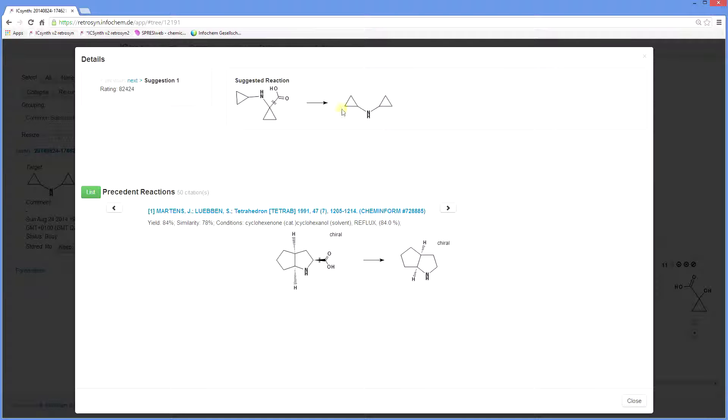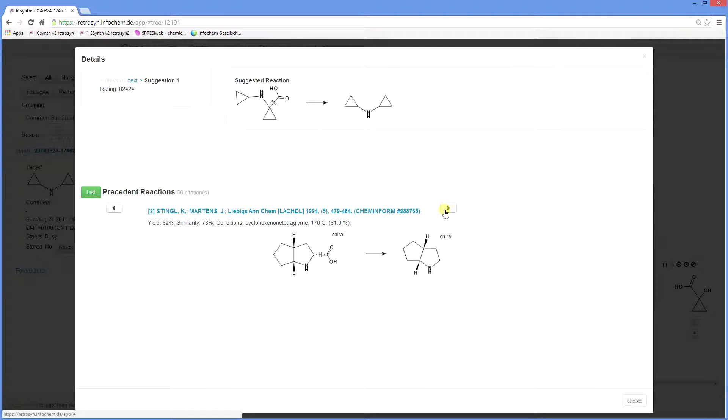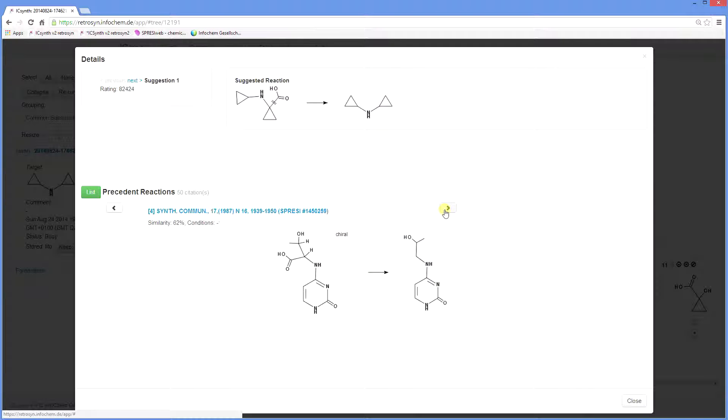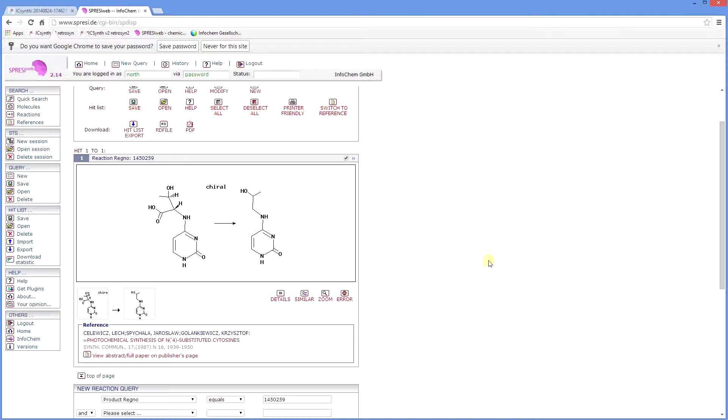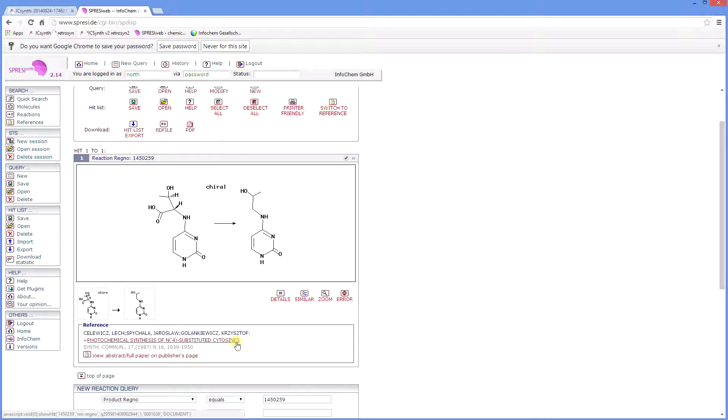The suggested reactions are based on and linked to published reactions that were used to create the knowledge base. Here you see the suggested reaction and the precedent reactions along with their references. You can then scroll through the list and decide whether the chemistry is of relevance. If you see a reference has derived from the Spresi database, you can click on the link and log into the Spresi database to see further information about the reference.